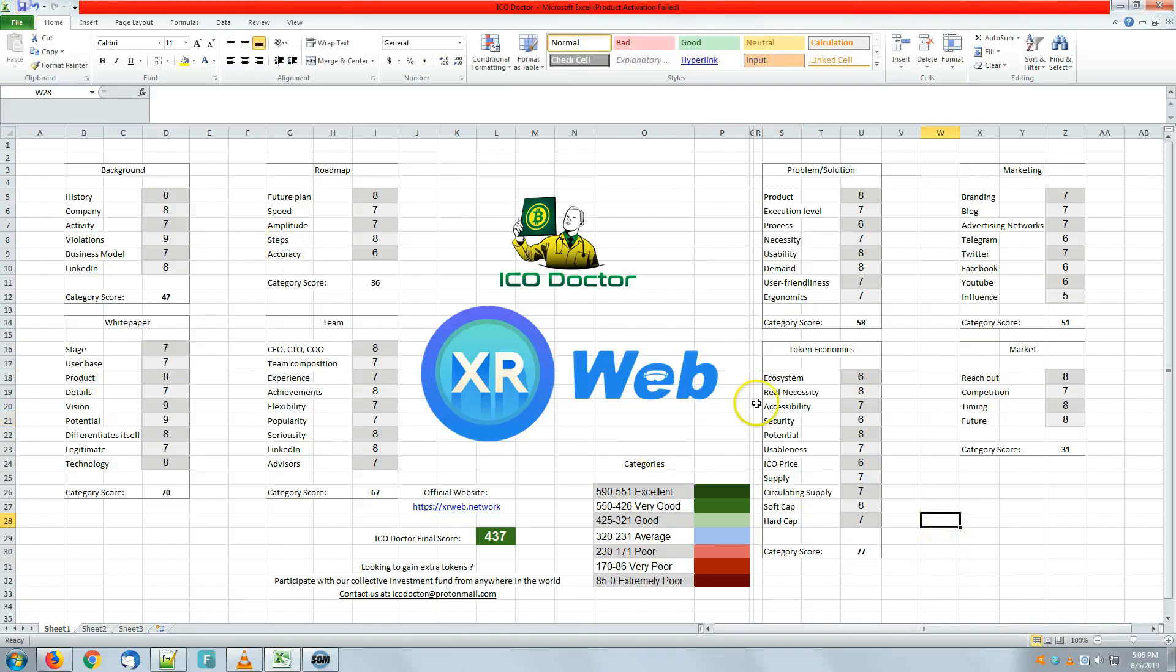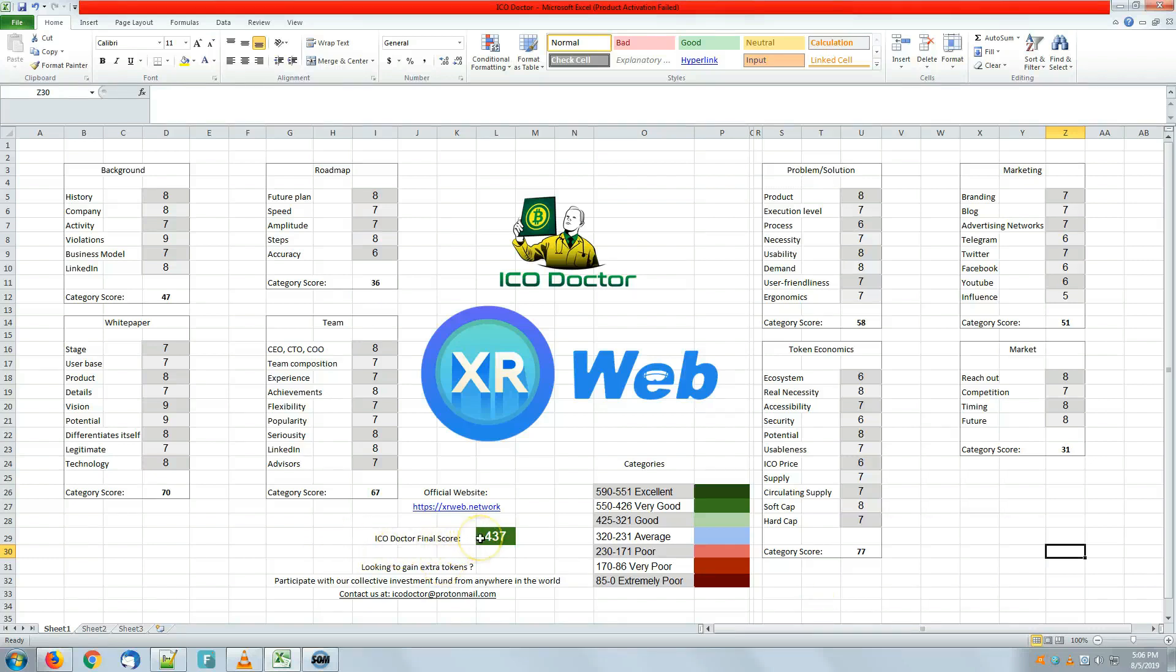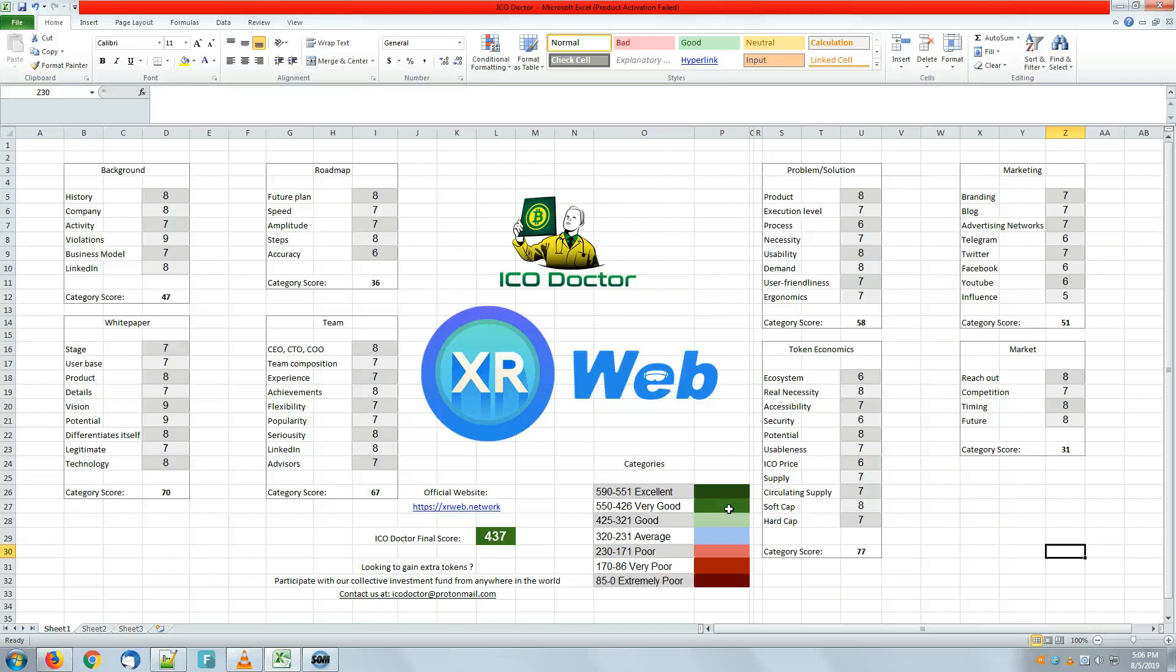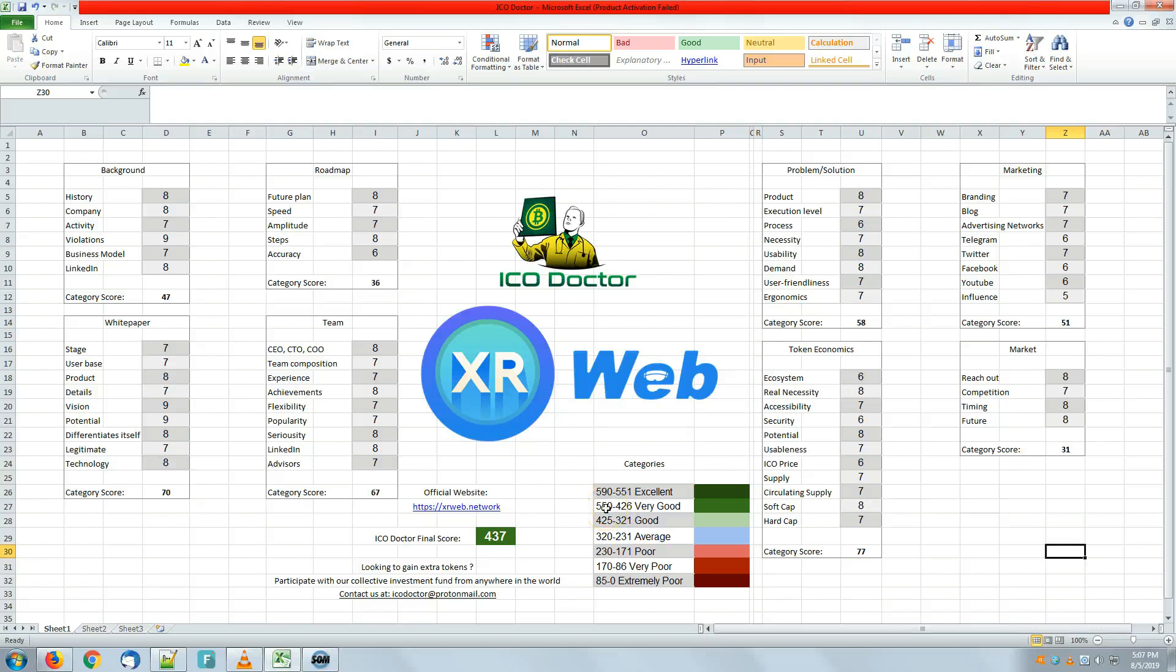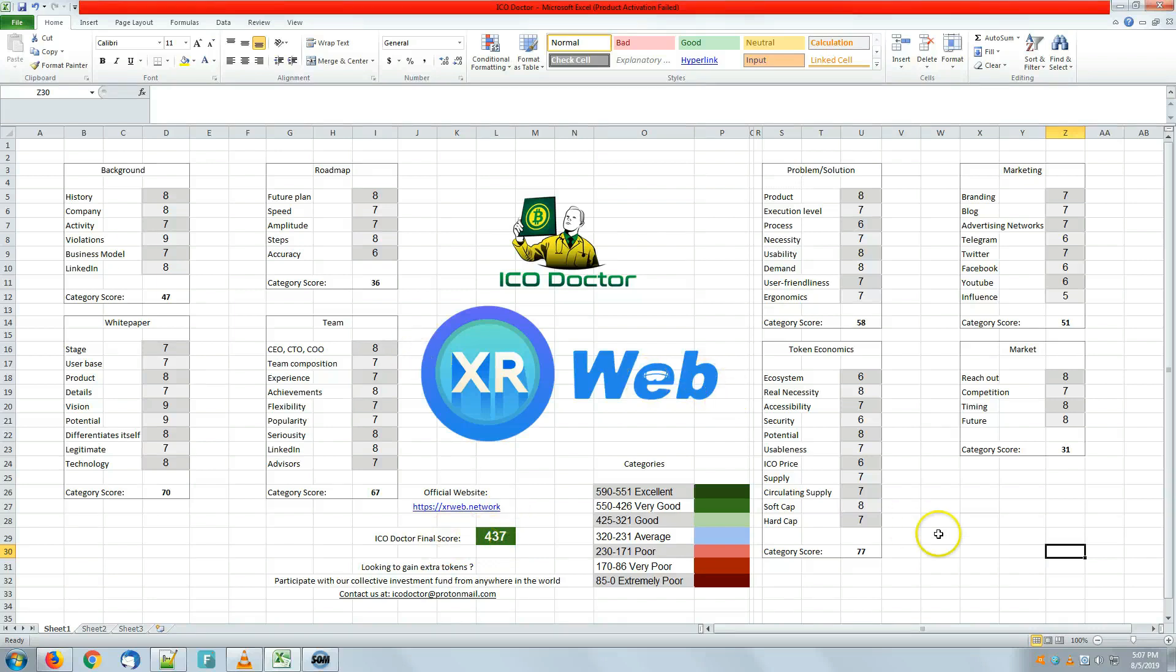With the final score of 437, which is placing the ICO in the very good category, it has this specific color which starts from 426 up to 550. So it's kind of at the beginning, at the first part of this category, right, with 436 for XR Web right here.